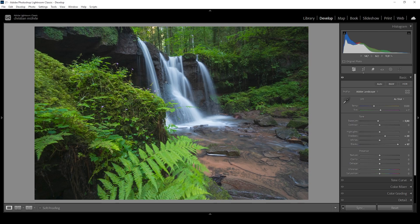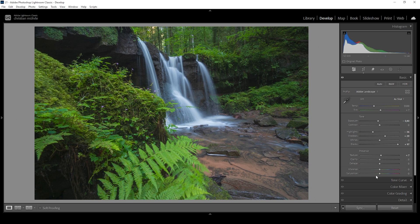I'm still not happy with the details of the waterfall, so I'm going to bring down the highlights to recover more structure. That's looking pretty good, though the waterfall does become too dark — we'll change that later with a little masking. I also want to bring up the texture, and for the dreamy effect I'm going to bring down the clarity, which will make everything softer.